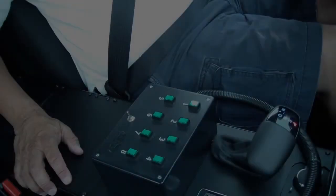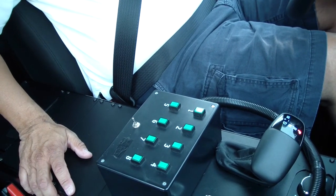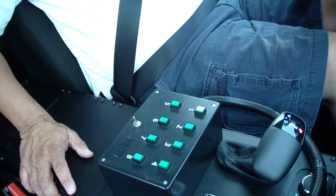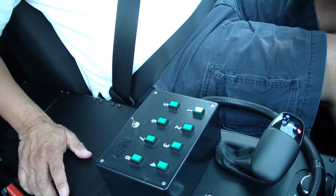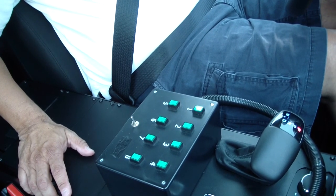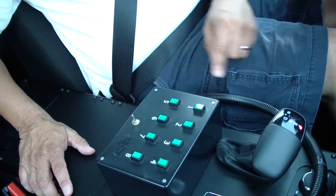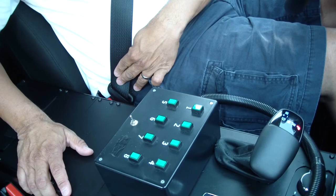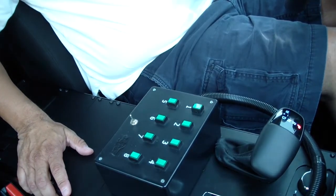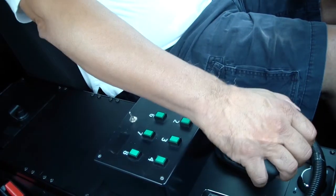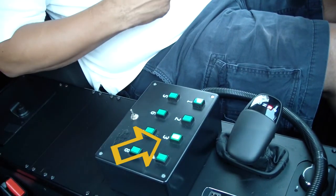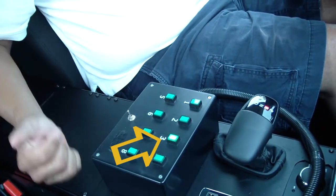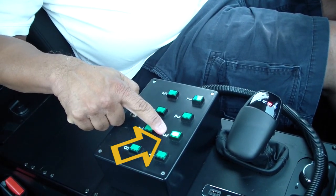For this example, we're going to give an output signal if the vehicle is not in park and the seatbelt is not buckled. Currently, we're in park, seatbelt's buckled. If I unbuckle the belt and shift out of park into reverse, output three comes on.